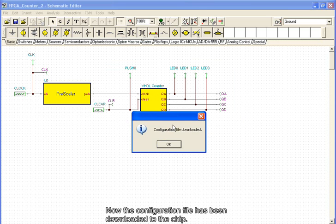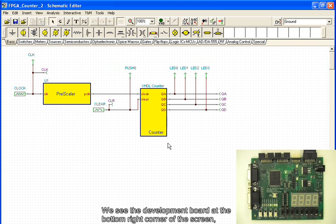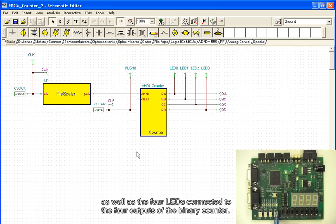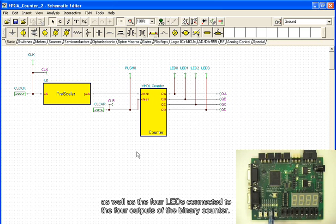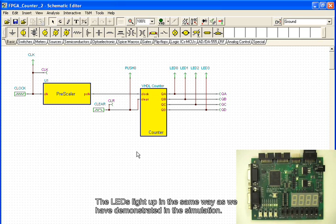Now the configuration file has been downloaded to the chip. We see the development board at the bottom right corner of the screen, as well as the four LEDs connected to the four outputs of the binary counter. The LEDs light up in the same way as we have demonstrated in the simulation.